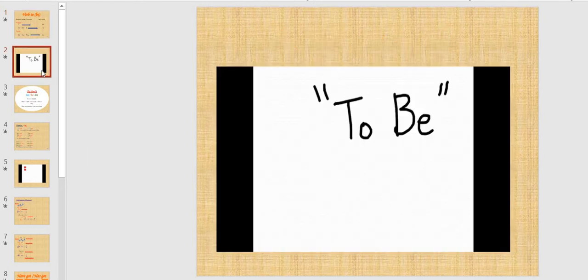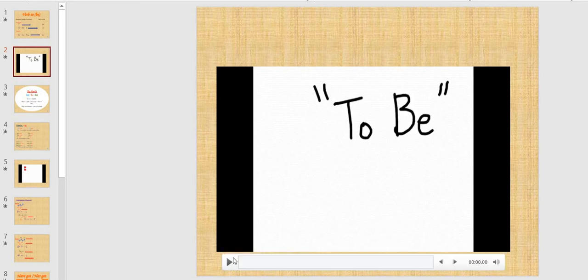Now I will leave you with a video to revise and remember the different forms of verb to be we spoke about. Try to listen to the video several times and sing with it.